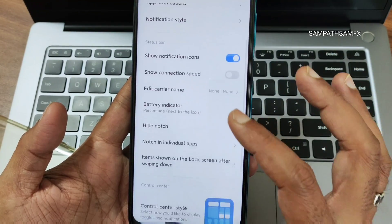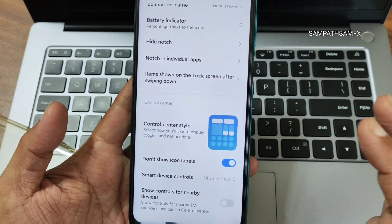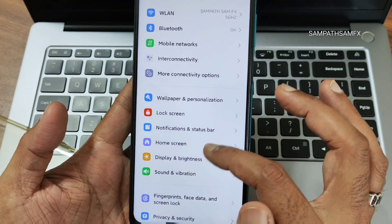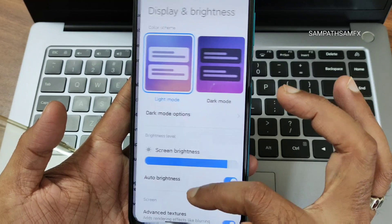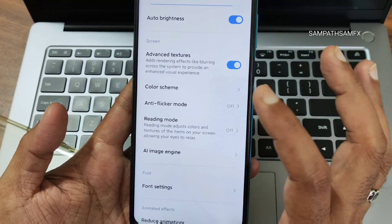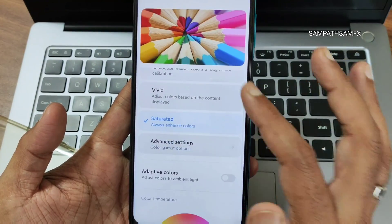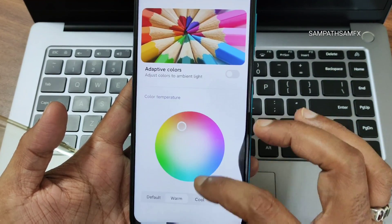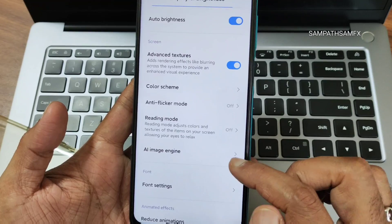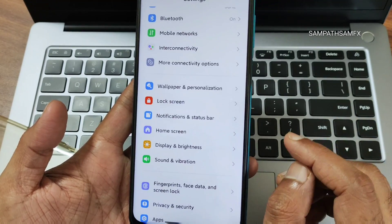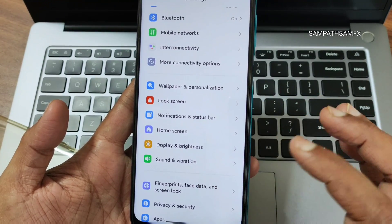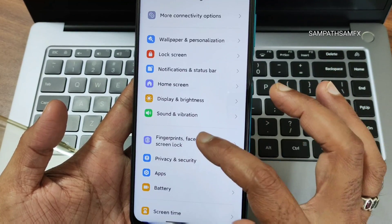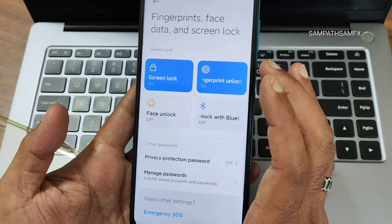Notification styles give you control center options — old and new style. In display and brightness you get color scheme options including Original Color Pro, adaptive colors, and you can adjust the warmth and coolness of the display, which I really like. However, the UI is not completely optimized as of now.